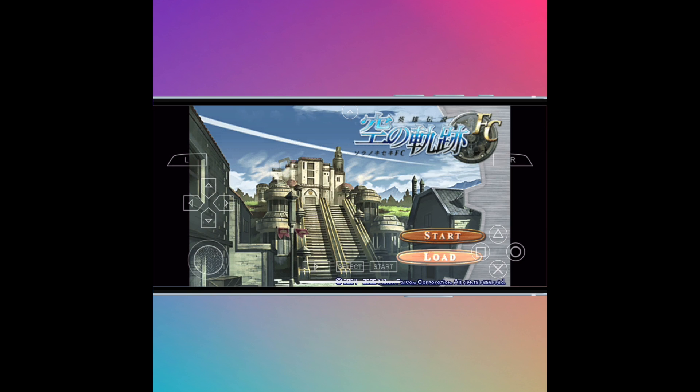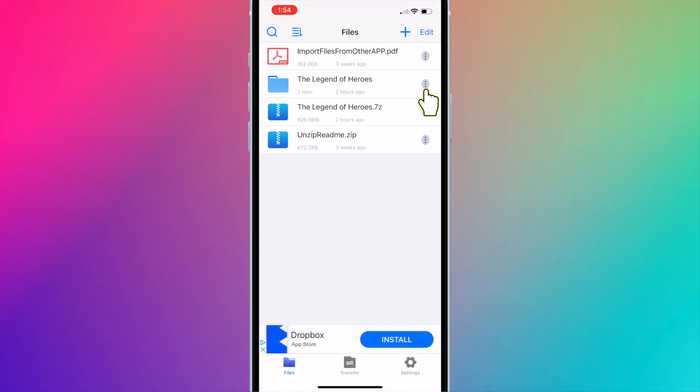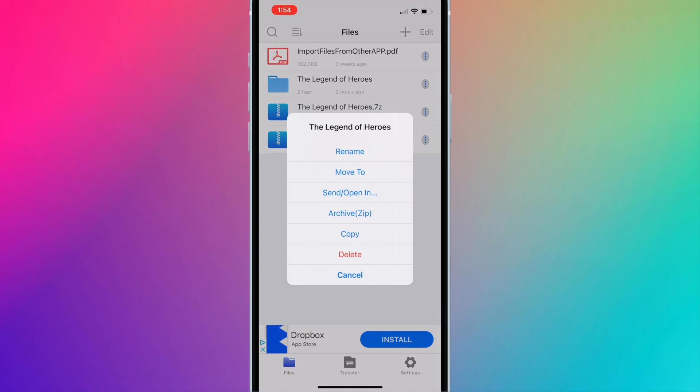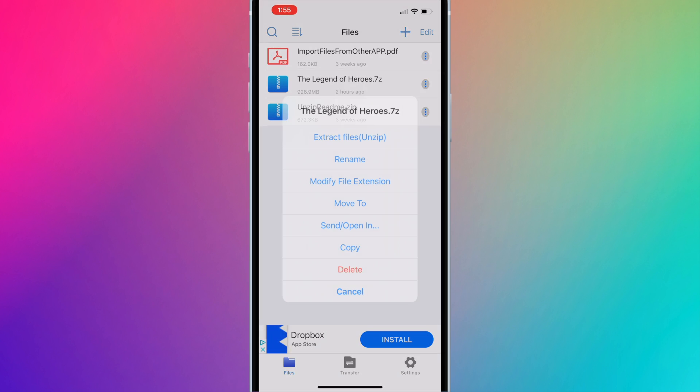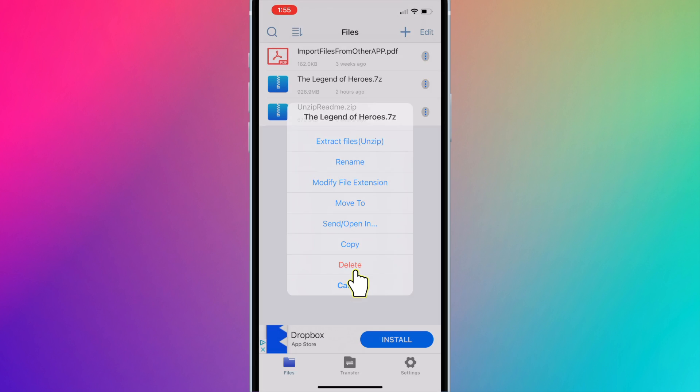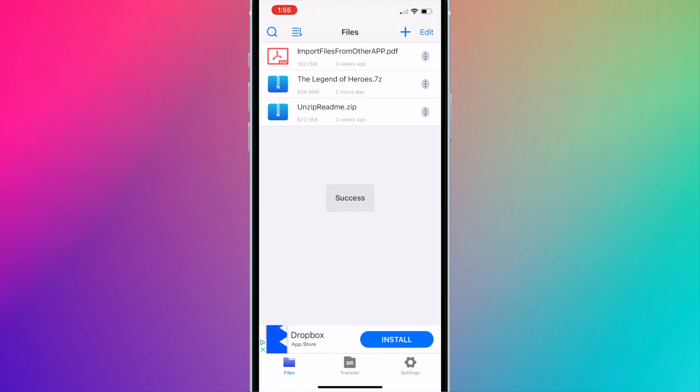You can now delete the files from Unzip. And that's it. I hope this video helped you out. Thanks for watching.